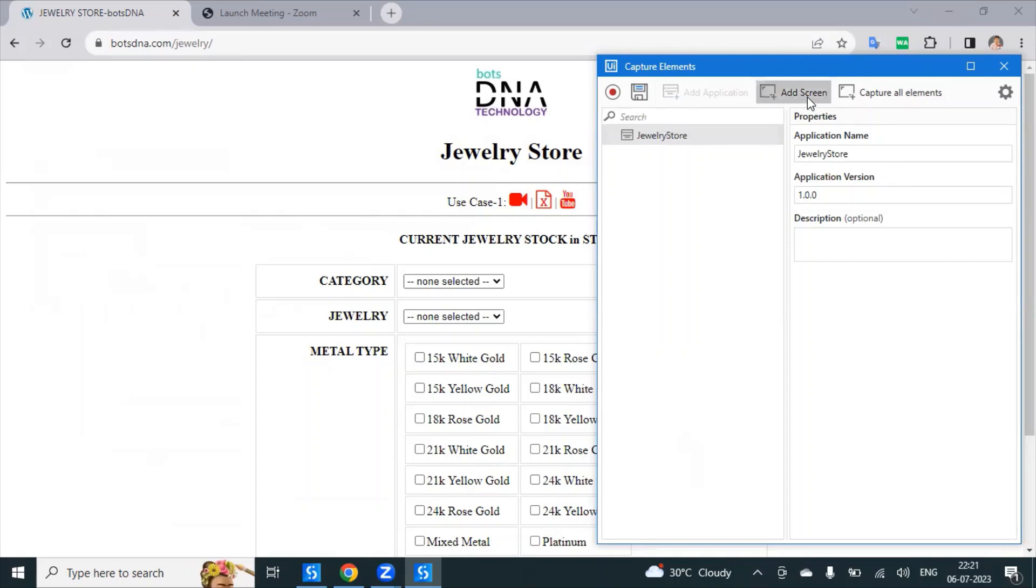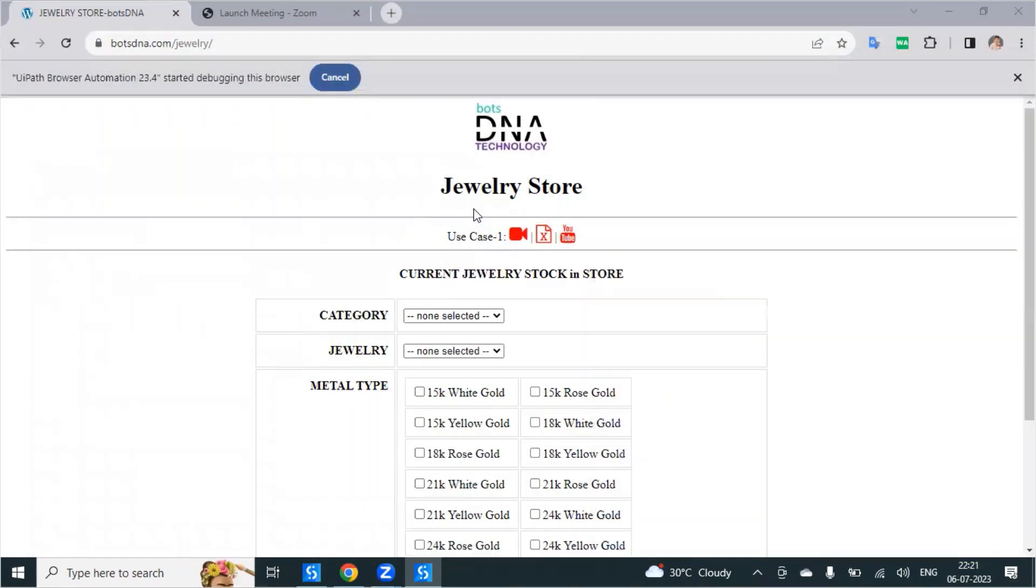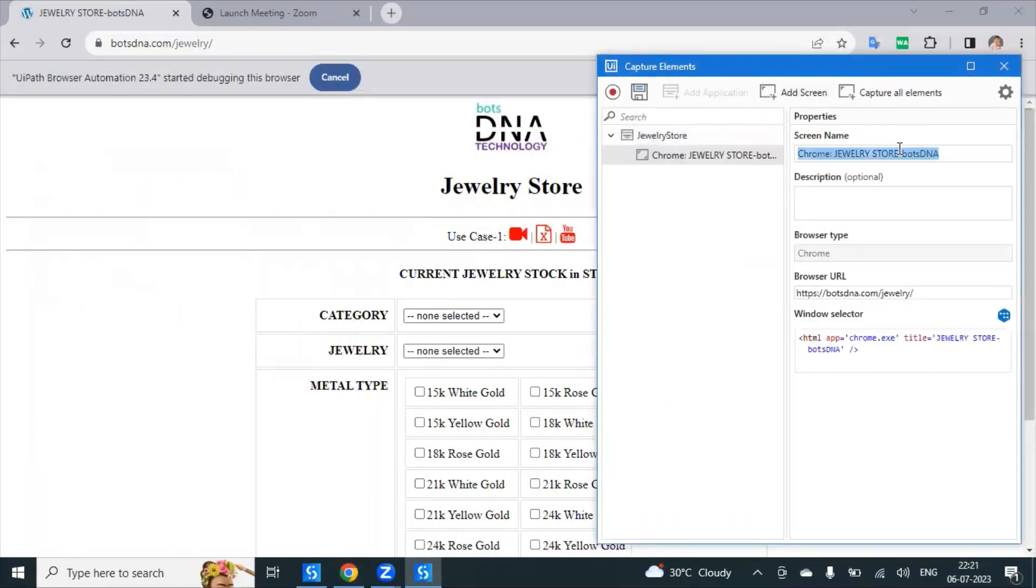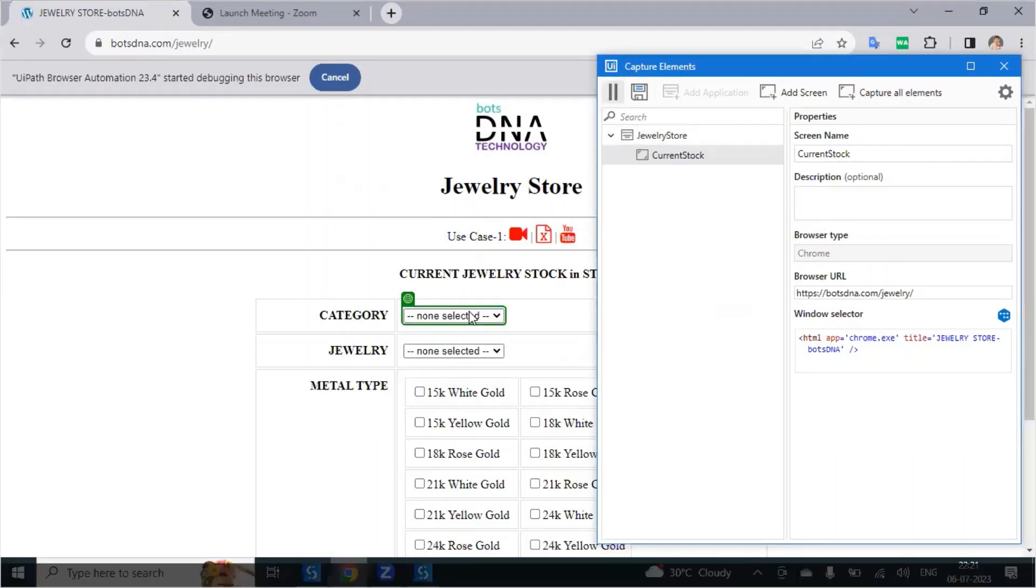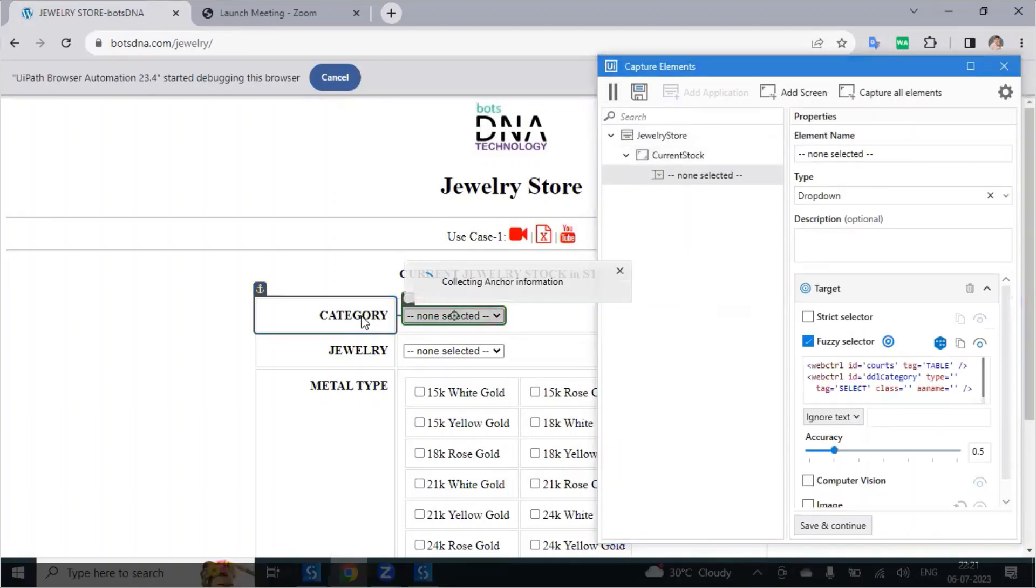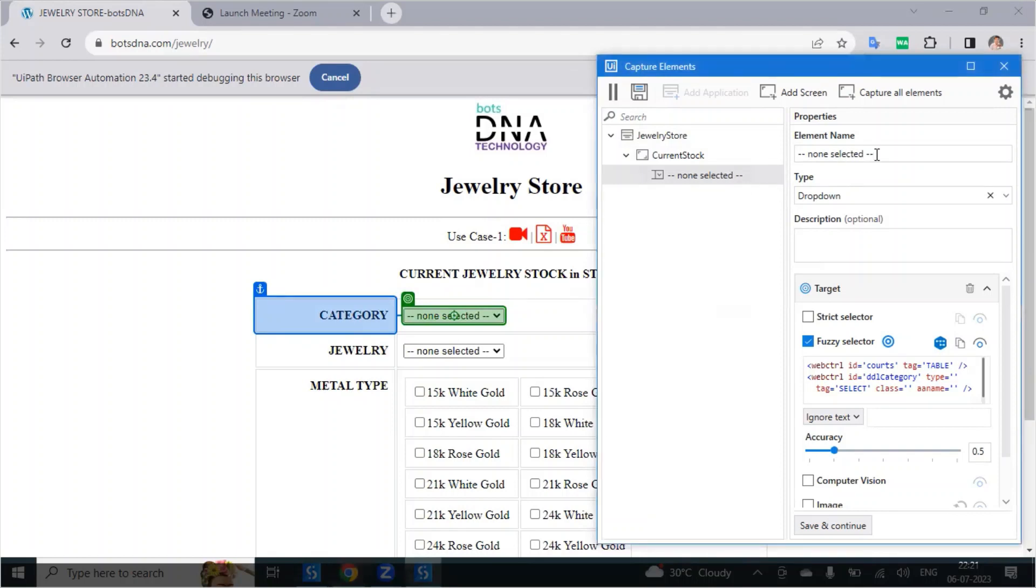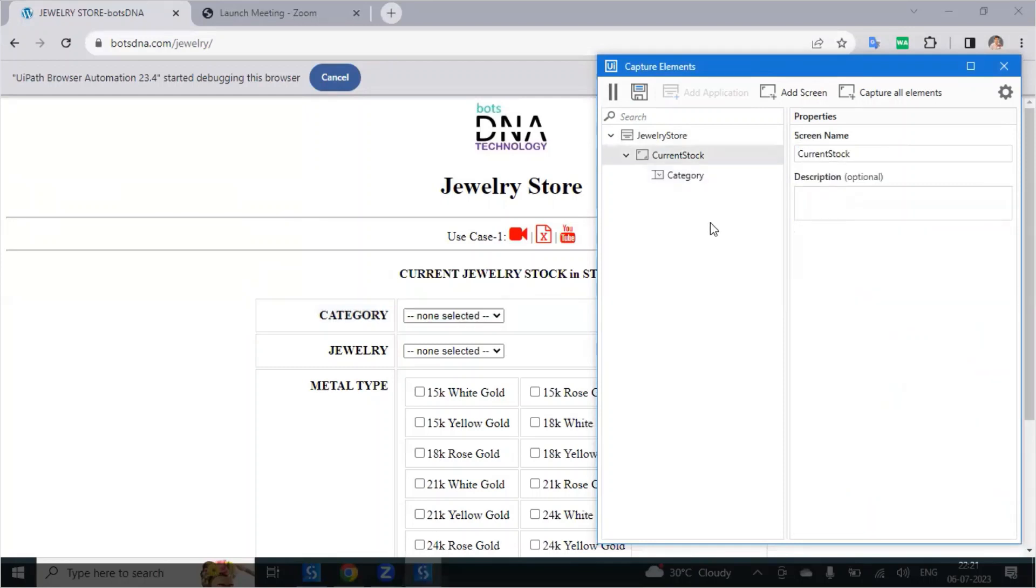And after that add the screen. Select the screen and this screen name is current stock. So after that, just select the elements. Just selecting this element, the first element. This is automatically, it is taken the drop list type here. It's a drop list type and I'm going to give the name. This name we are going to use in the code action, category.